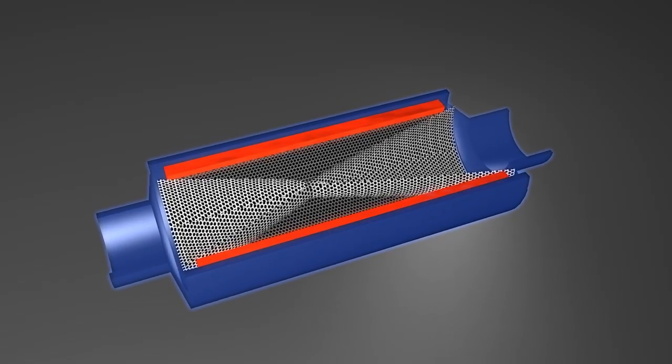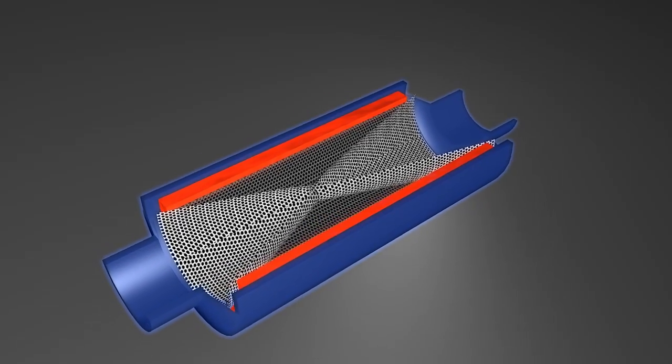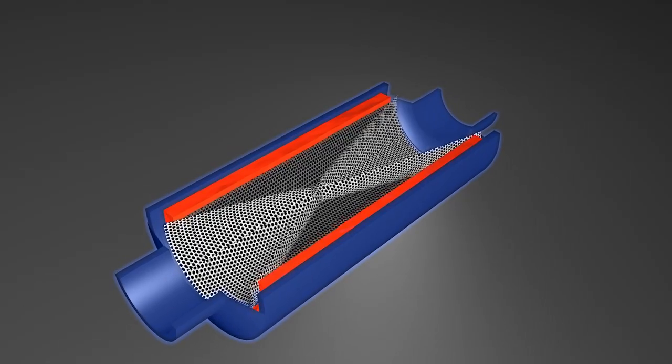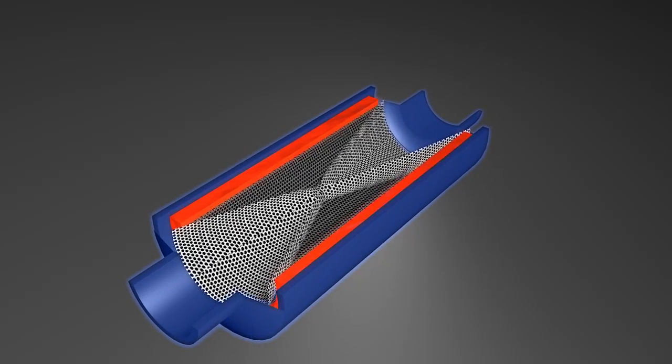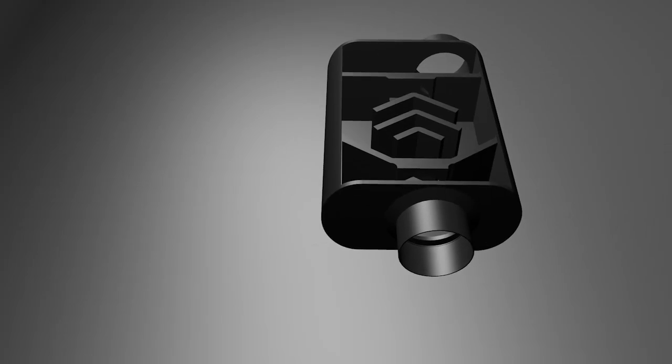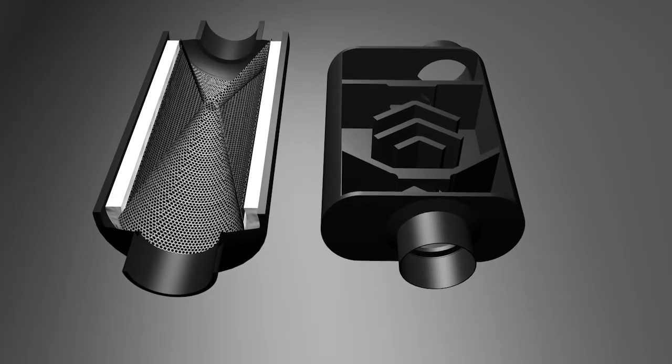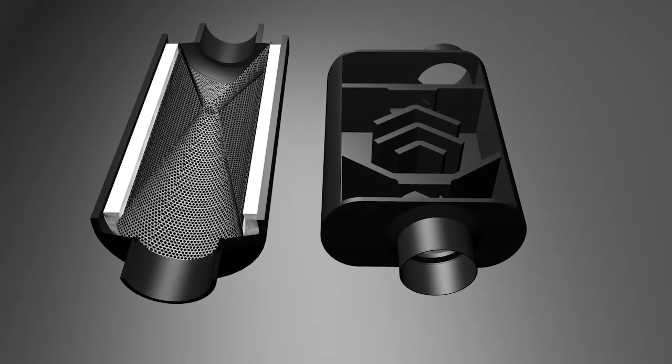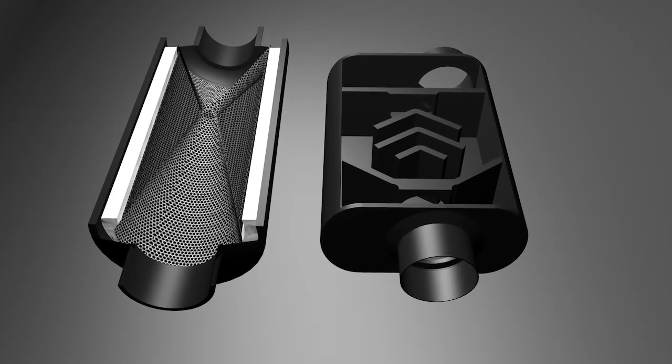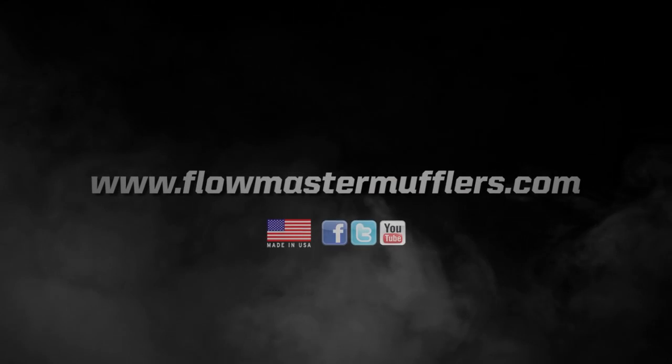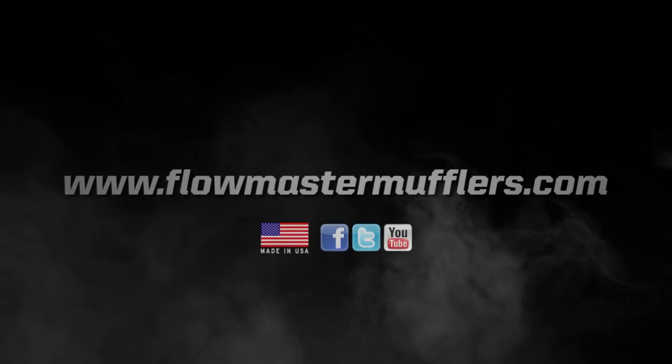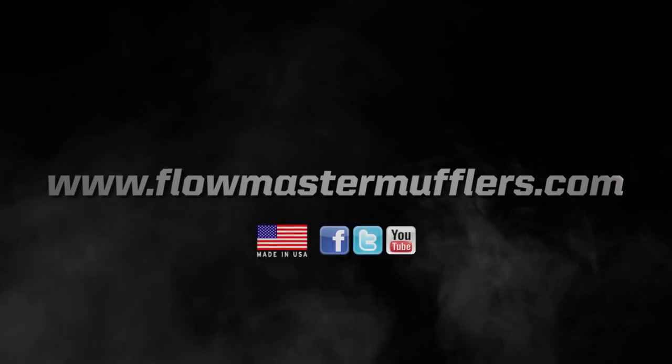Allowing it to be placed in tighter confines without fear of overheating other vehicle components. With our legendary chambered mufflers and now our laminar flow technology, Flowmaster continues to lead the way in automotive exhaust innovation and performance well into the 21st century.